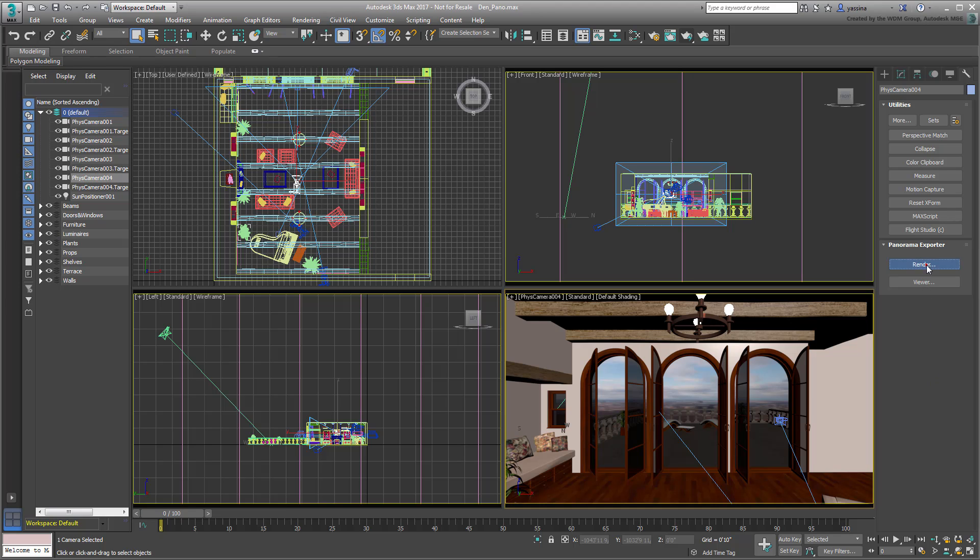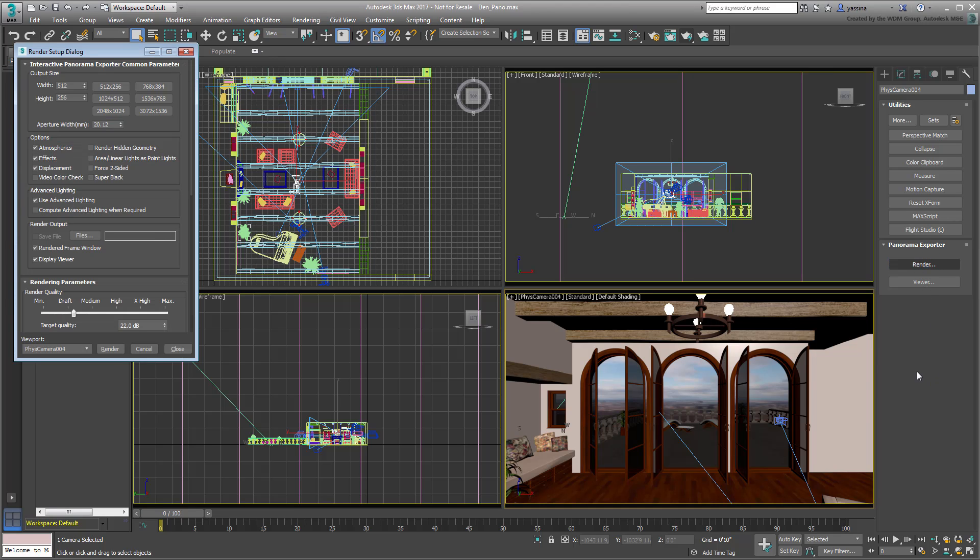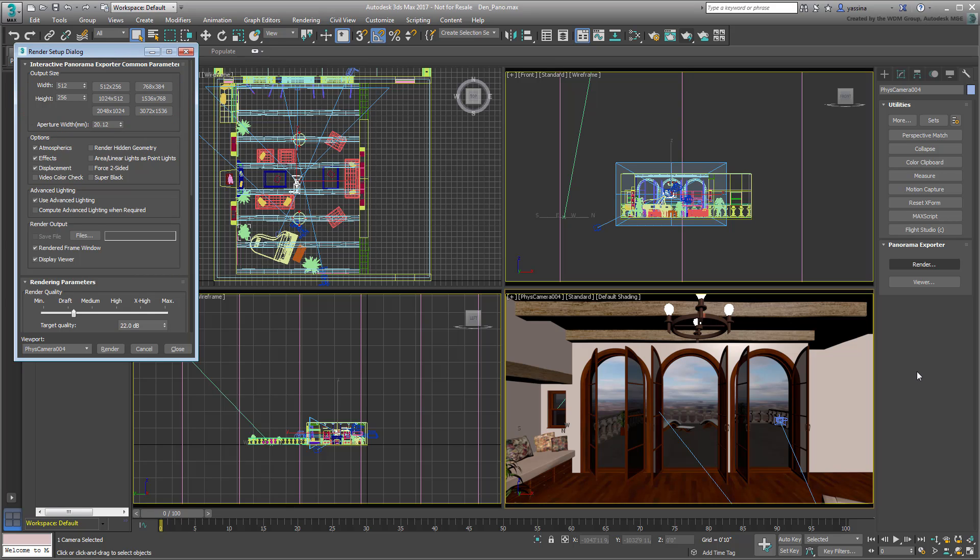The Render Setup dialog appears. Note that the output size is restricted to an aspect ratio of 2 to 1, which is what a spherical image looks like when flattened. Typically, to get a reasonable quality from a 360-degree panorama, you need at least a 6K by 3K resolution.